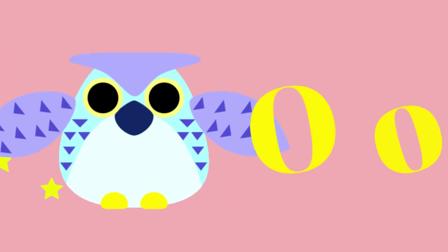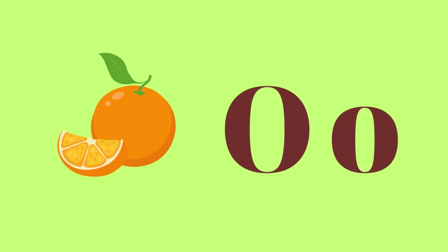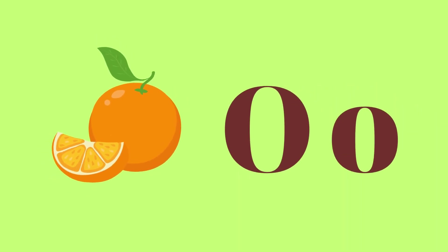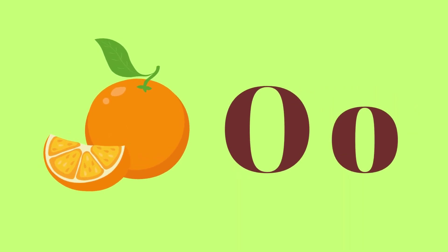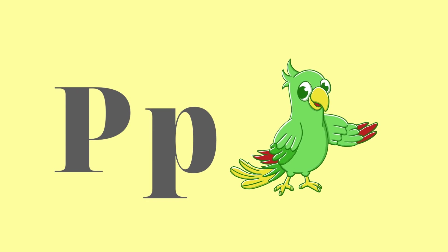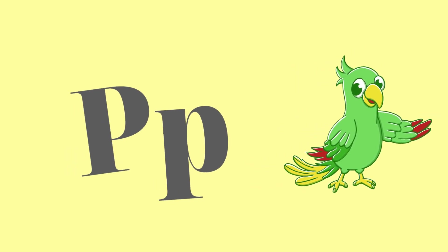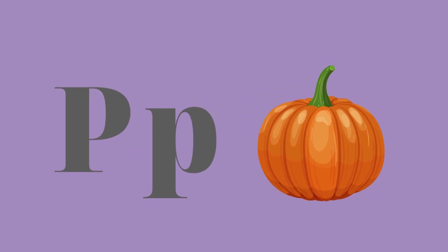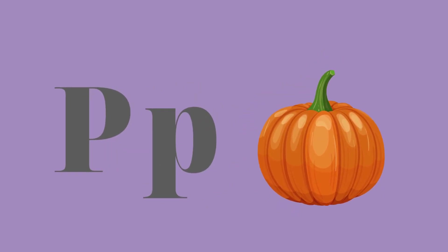O for owl and O for orange. P for parrot, P for pumpkin.